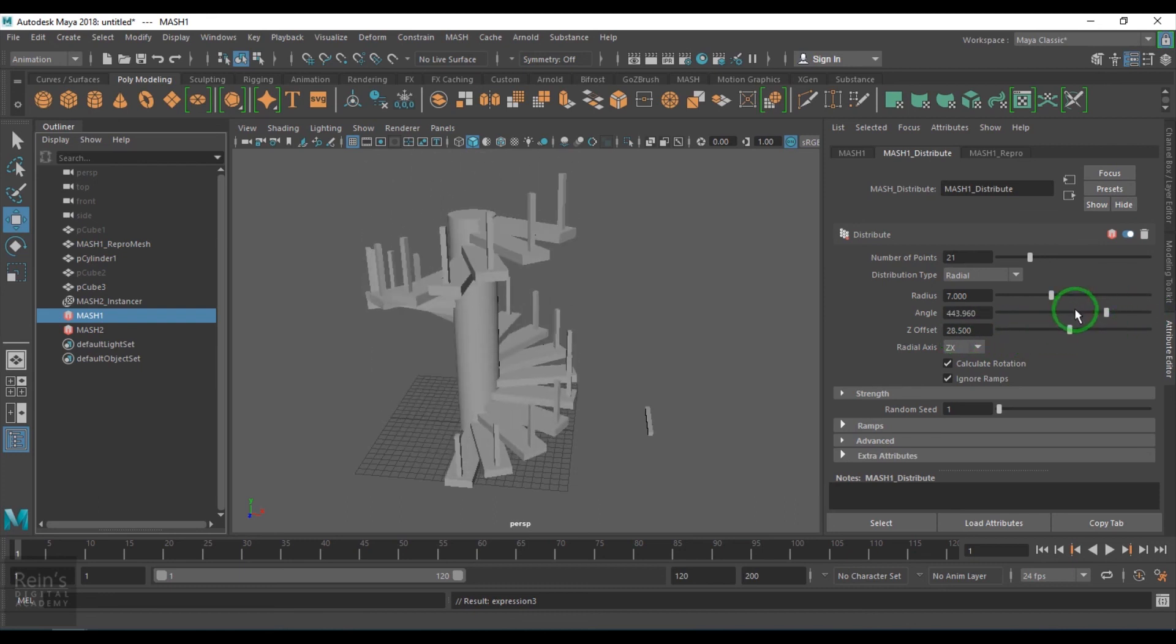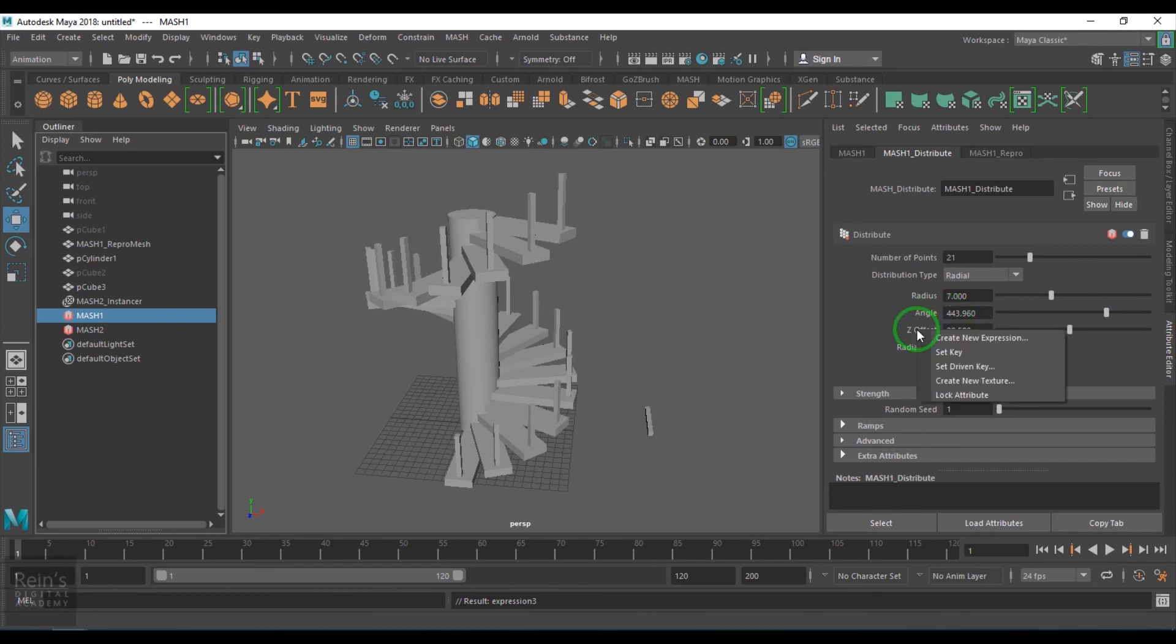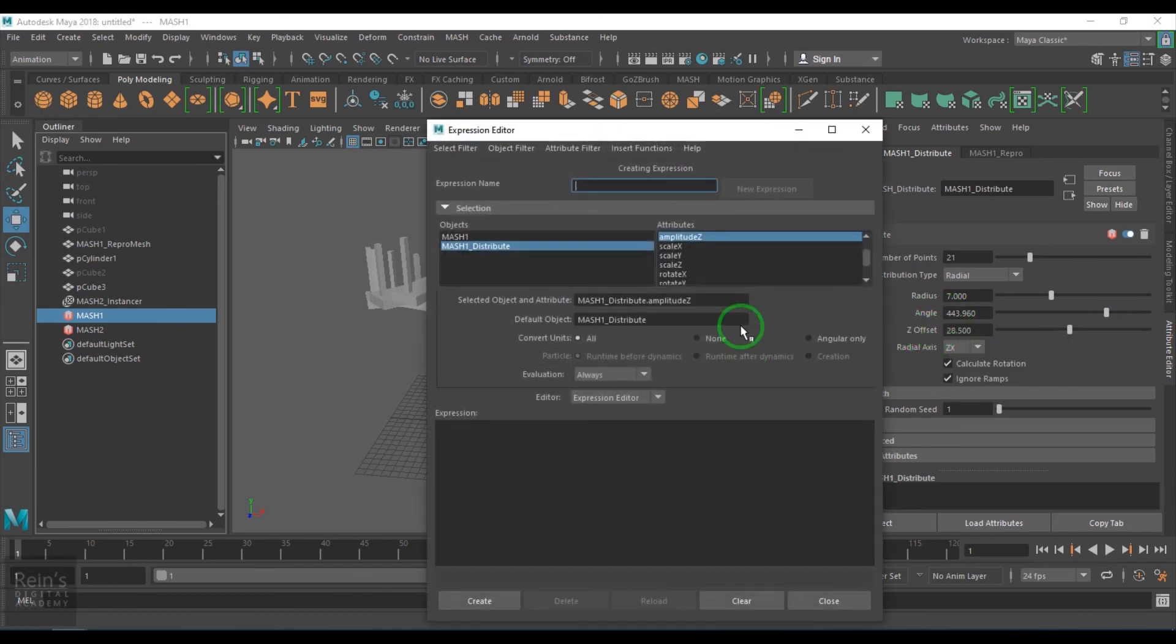Now we have the angle. Then we just go for the offset.